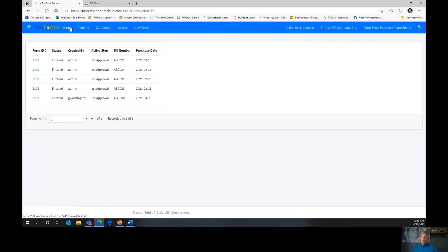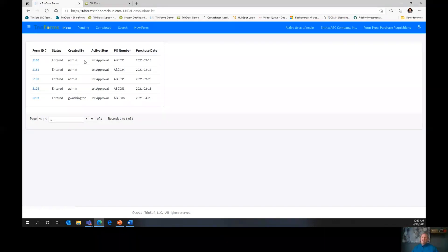The first tab is the Inbox. The inbox has everything that requires the user's attention — you can see all of the documents that need your attention, what status they're in, who created them, what step they're in, and all the different information you want to see. This is an example — you get to tailor what you want to see here. Your inbox is where everything that you need to look at exists.